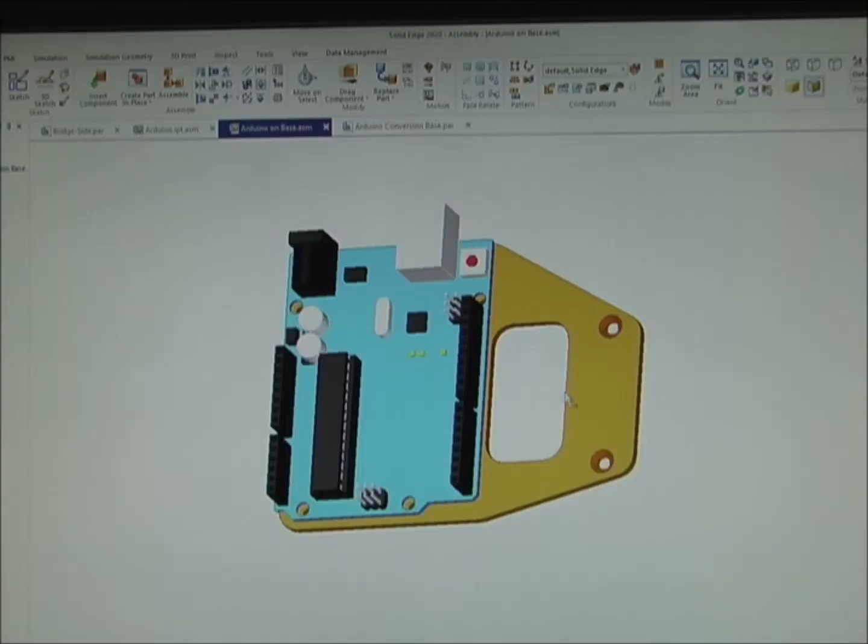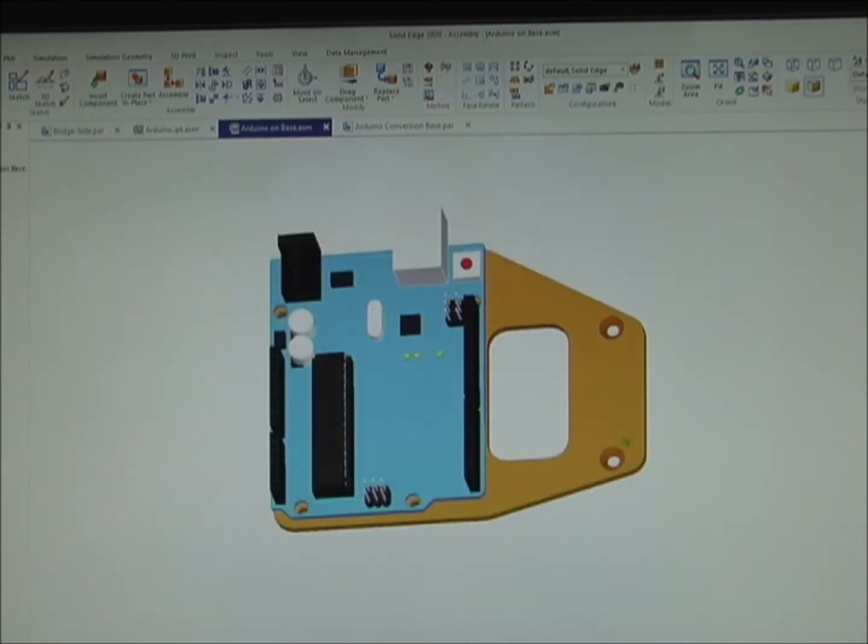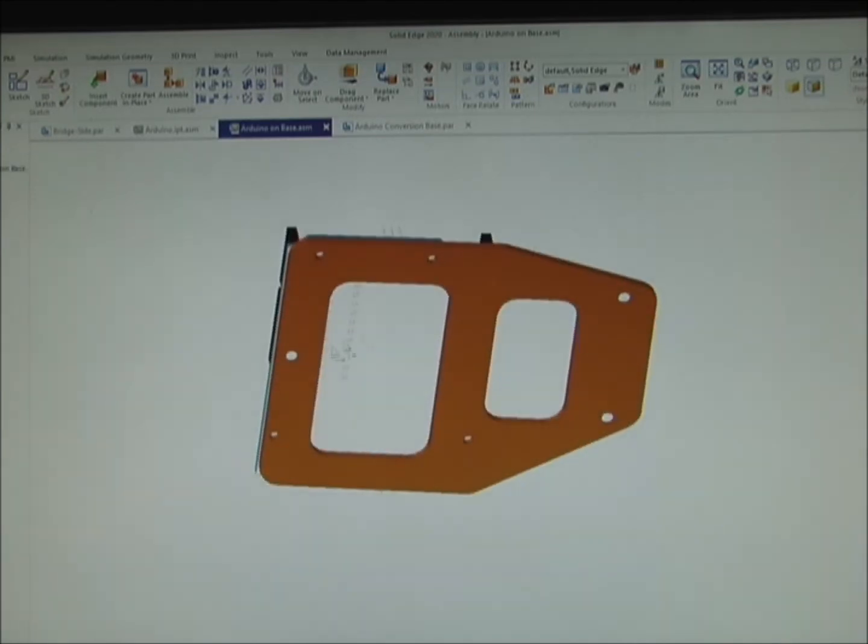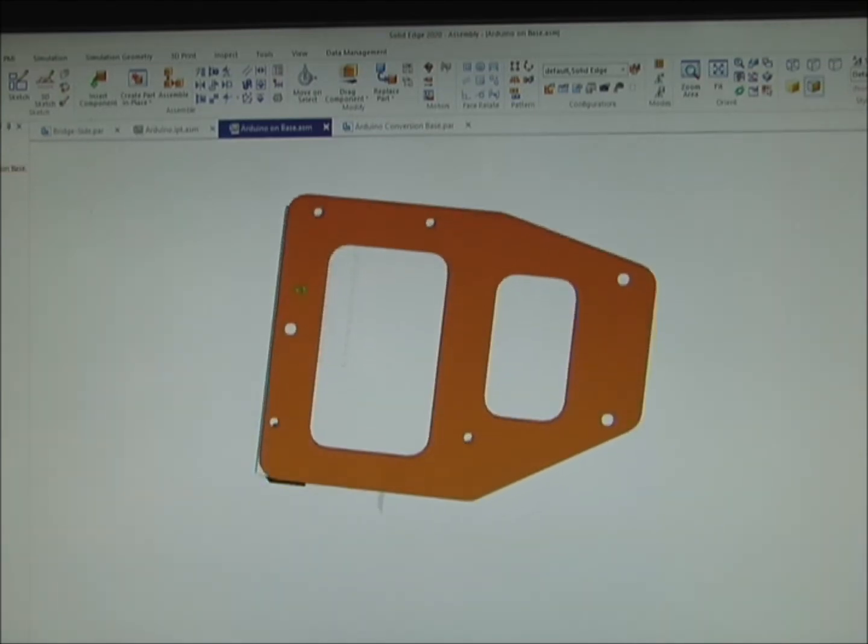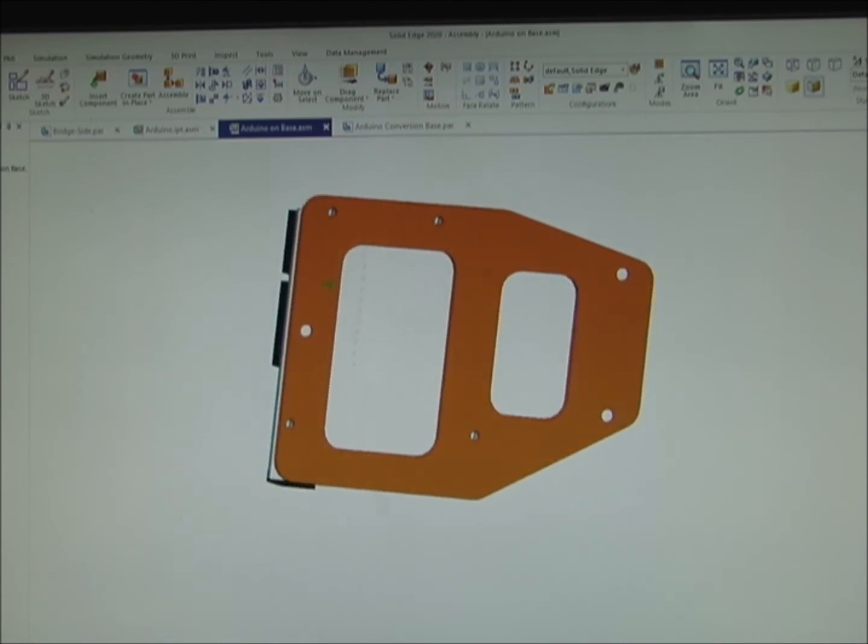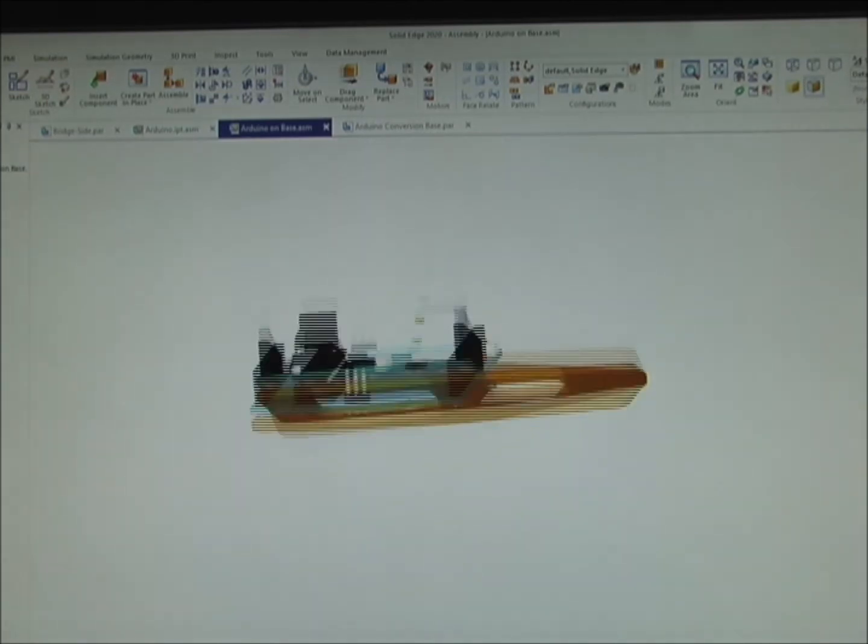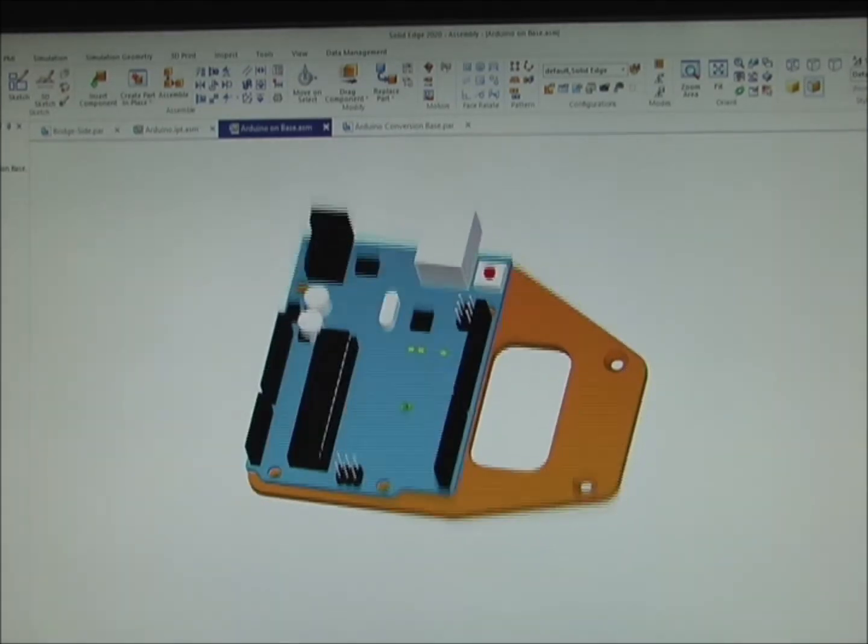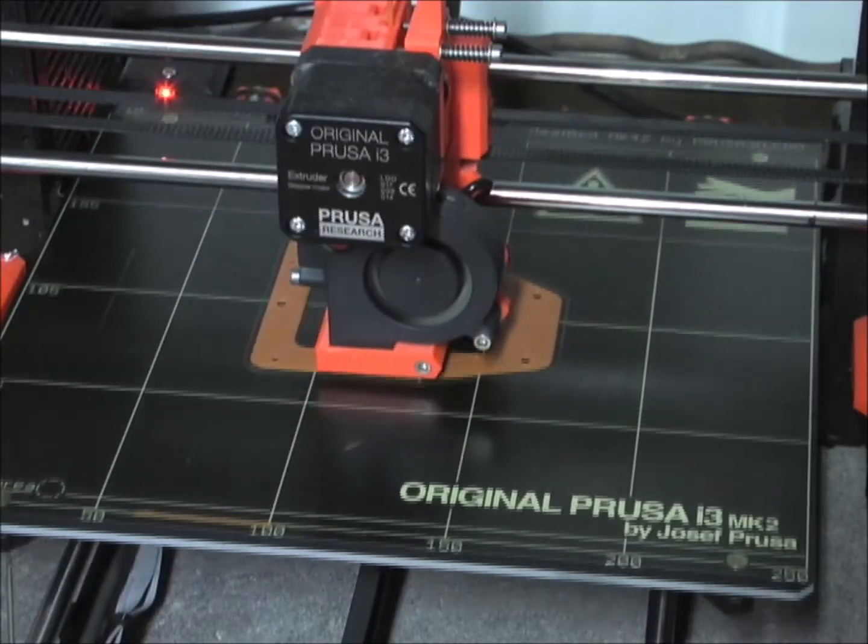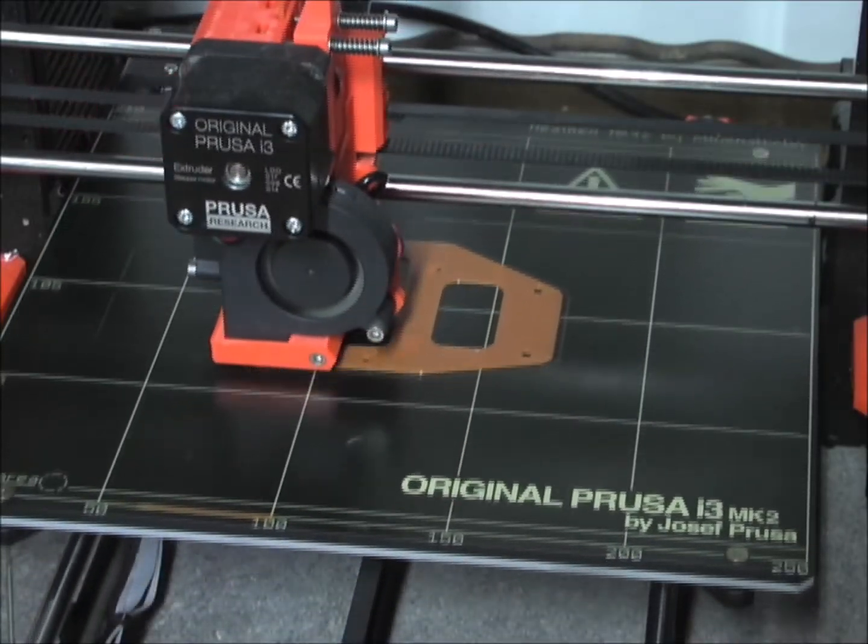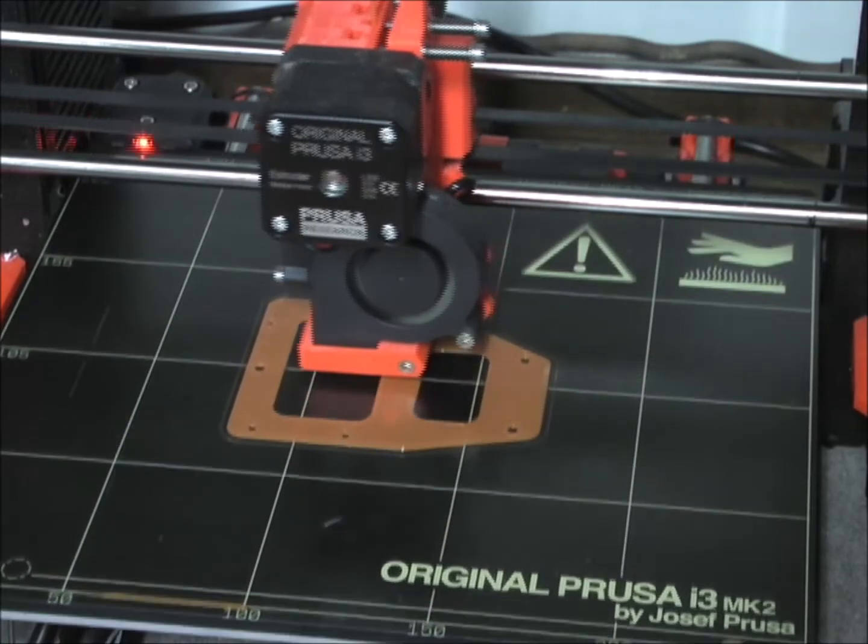So here I've designed this mounting plate that the Arduino will mount to. And I've added a couple of countersink holes on this side and one over here. Those will attach to the heatsink that's in the controller housing. So here I'm 3D printing the mounting plate for the Arduino.